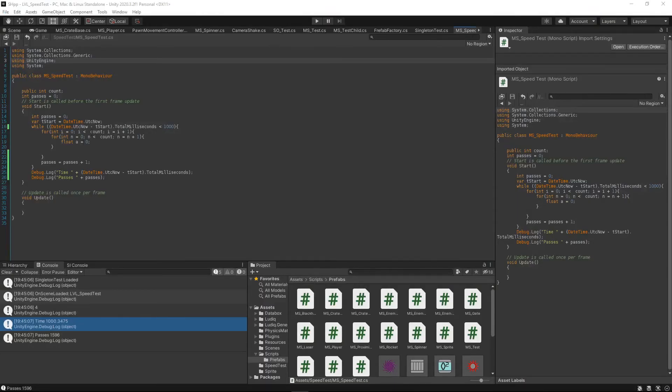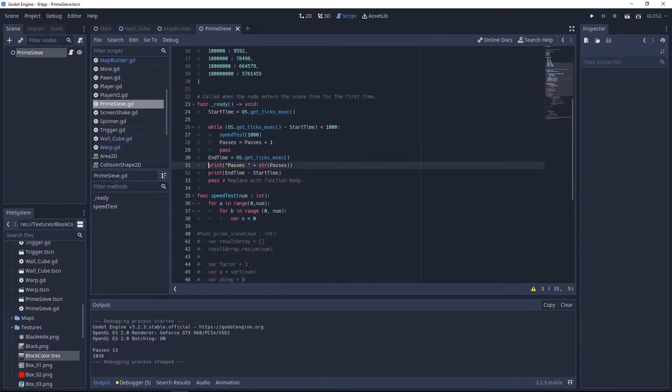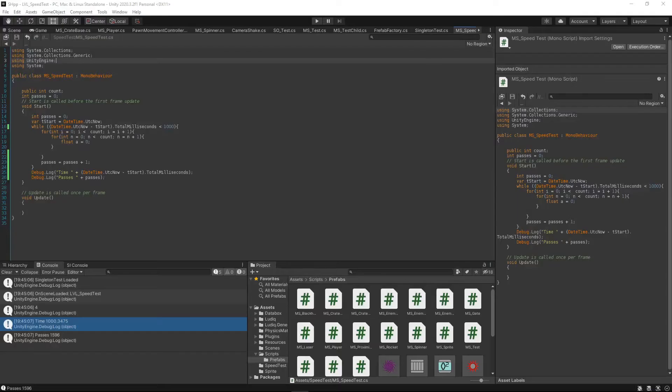However, when it comes to the results of the challenge, there were massive differences and one major surprise. Starting with Godot, it managed to get 13 passes completed in 1038 milliseconds. Independently, this probably doesn't mean much, so let's compare it to Unity.